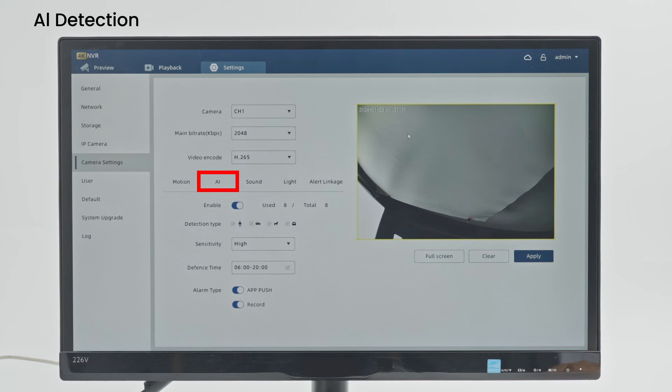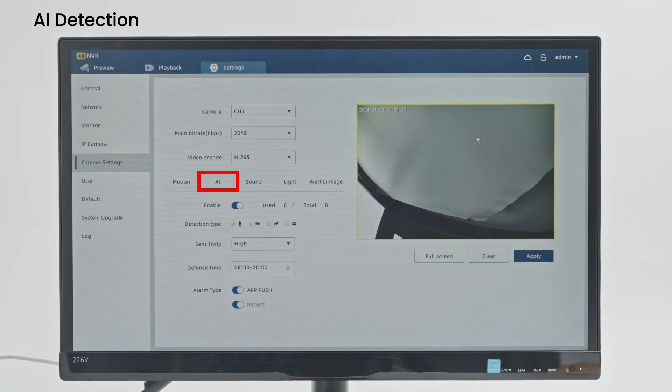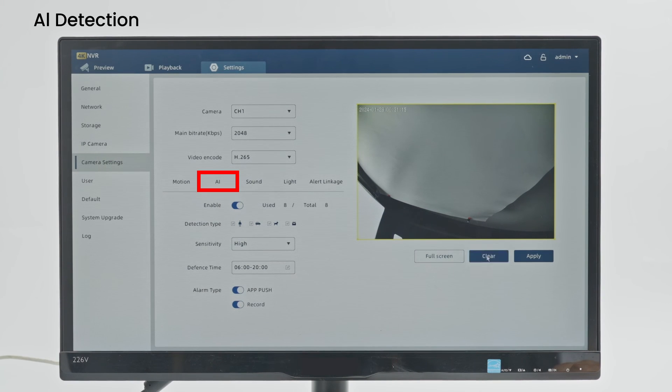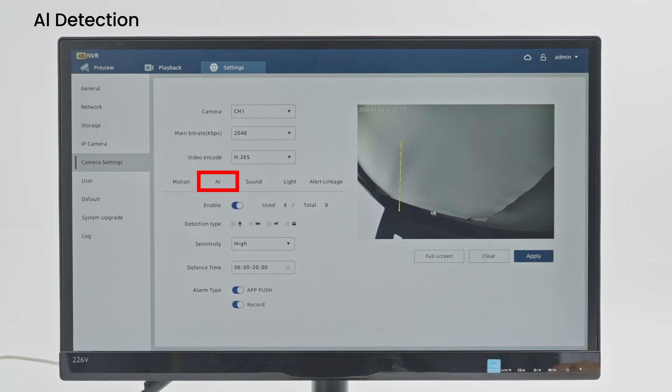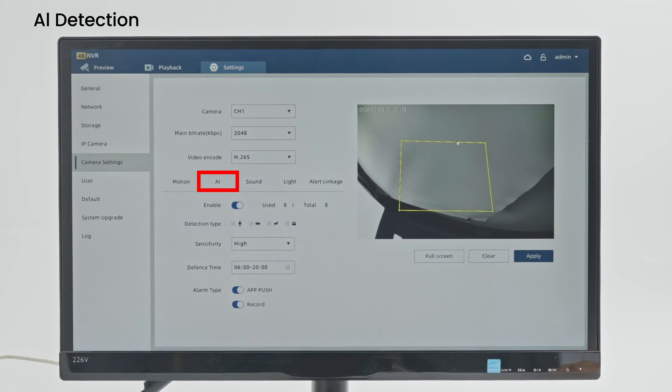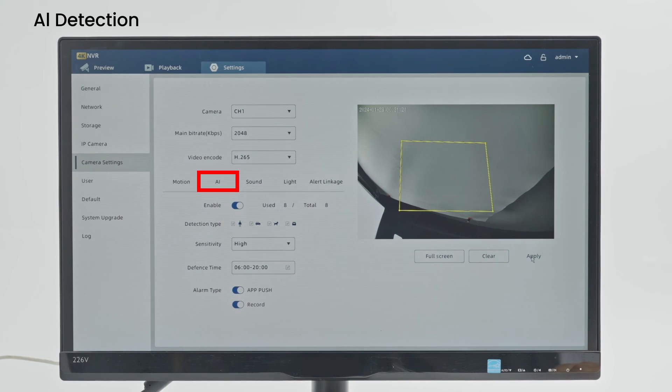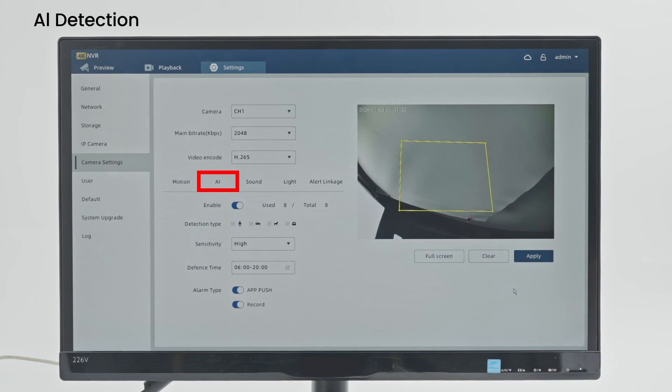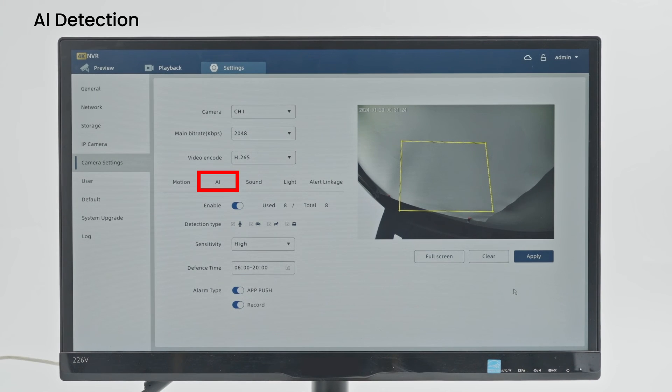Use the selection to specify the area. The yellow selection shown in the preview is the detection area. After the area selection is completed, click Apply. Setup is complete. Only movement within this area is detected after a set time.